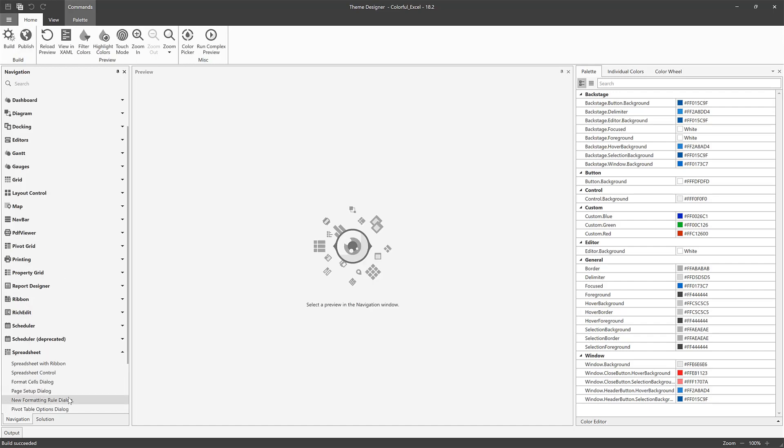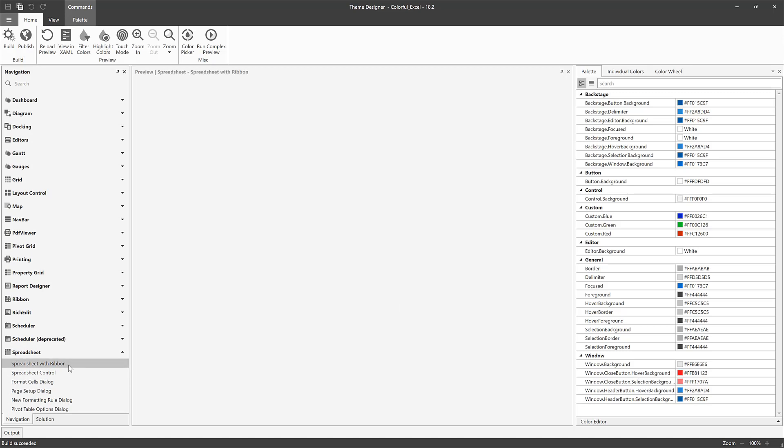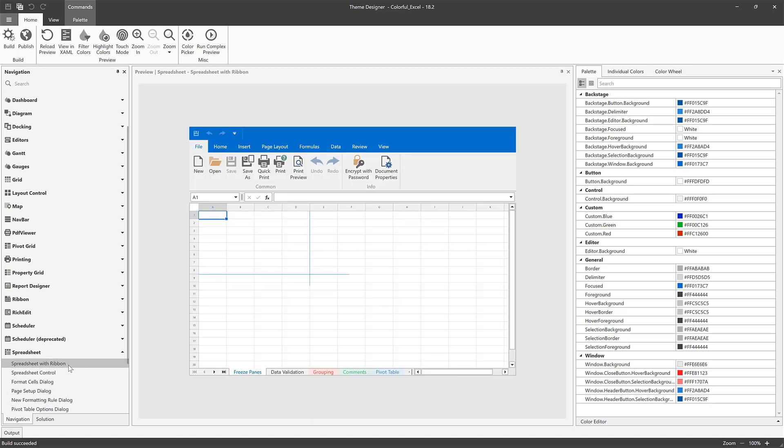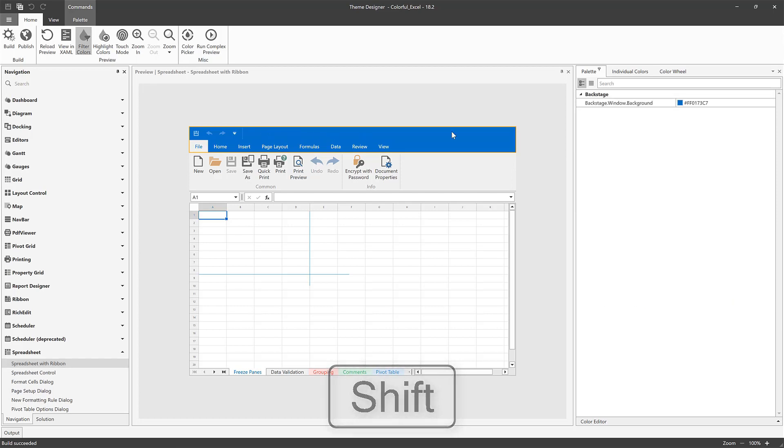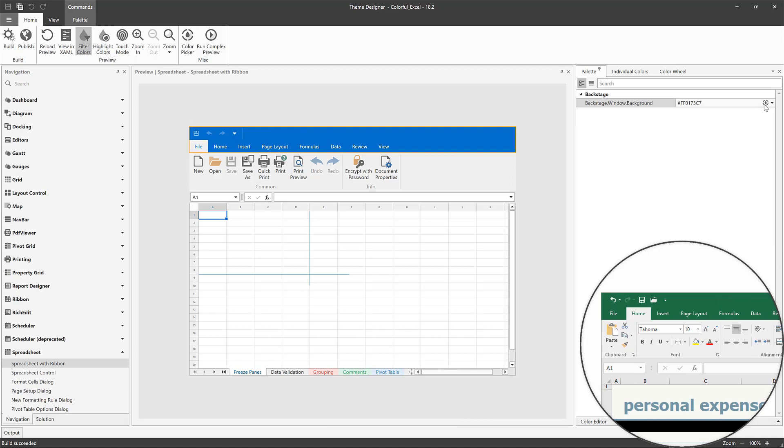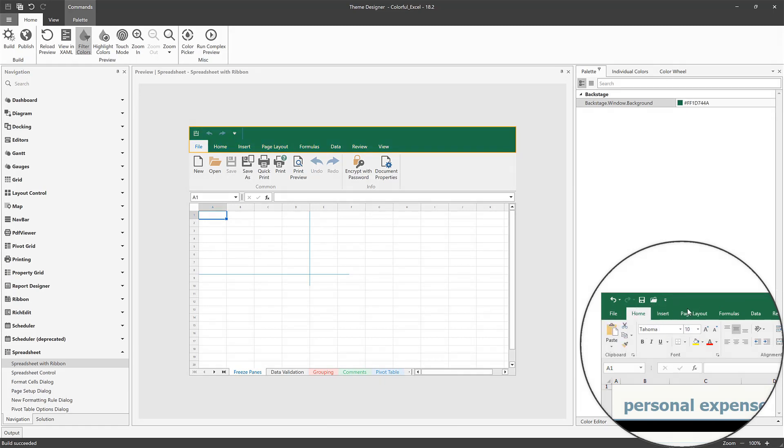I'm going to change the blue colors to the green that Excel uses. I use the Filter Colors tool to display the selected element colors in the Palette window. Click on it in the ribbon icon, hold down the Shift key, and point to an element. Our color appears on the right. I'll select the eyedropper and use the Color Picker to select the green from Excel.